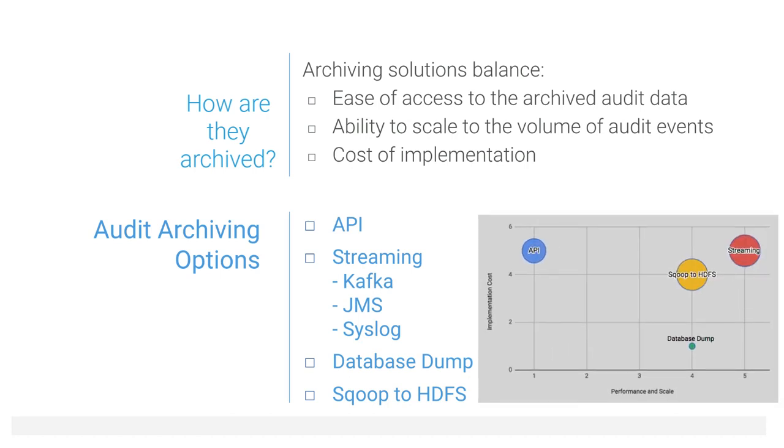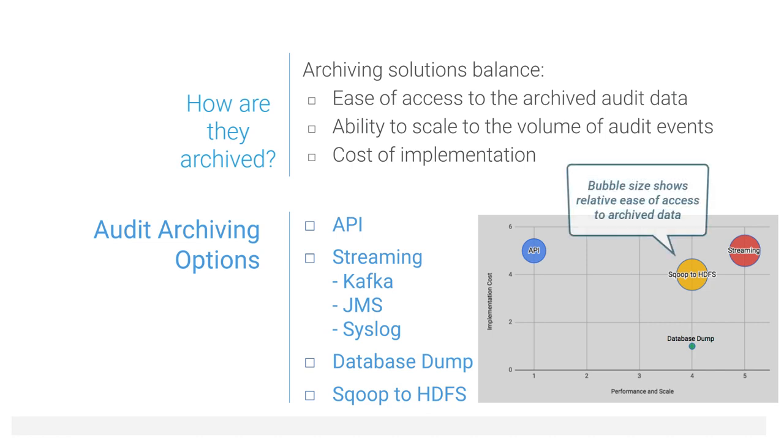As you can see from this comparison, creating a database backup is the easiest to implement. At the very least, this method can ensure you have audit data when you need it. Streaming and Sqoop to HDFS provide much improved access to the archived data, but also require more development time.